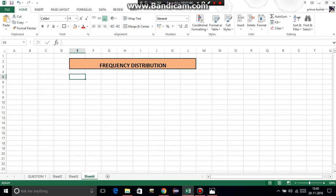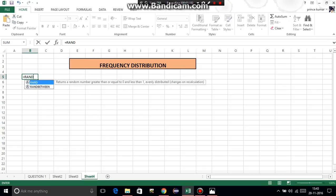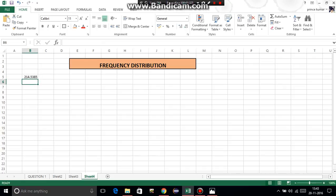Now we come to the question - generate 50 random numbers. The formula to generate random numbers is: equal to RAND() multiplied by, then bracket open, higher value minus lower value, bracket close, plus lower value. Our higher value is 350 minus 150, bracket close, plus 150. The random number generated will be between 150 and 350.